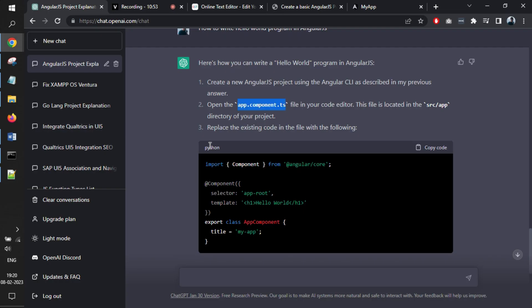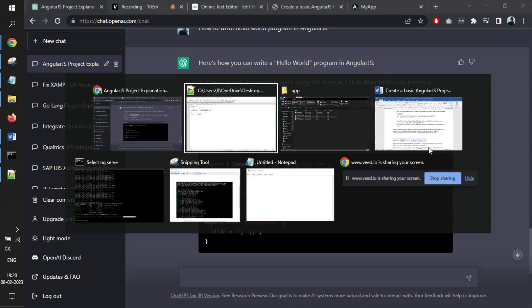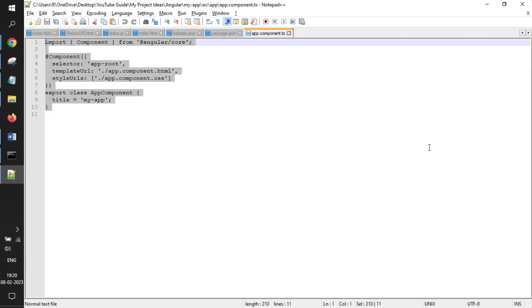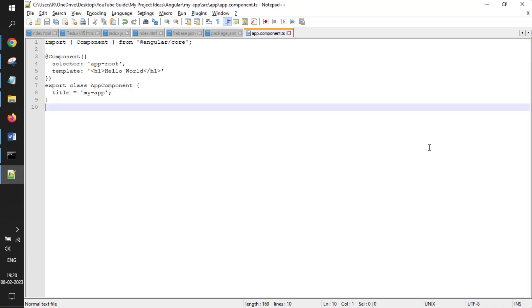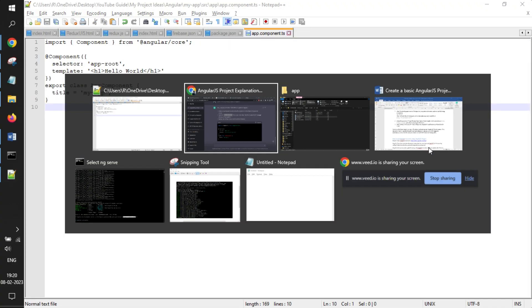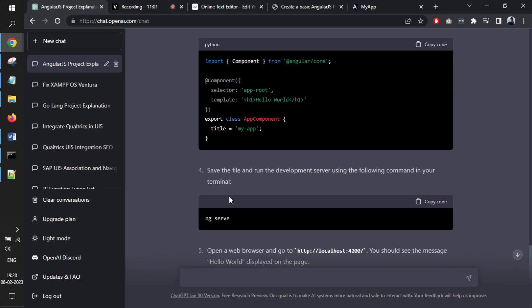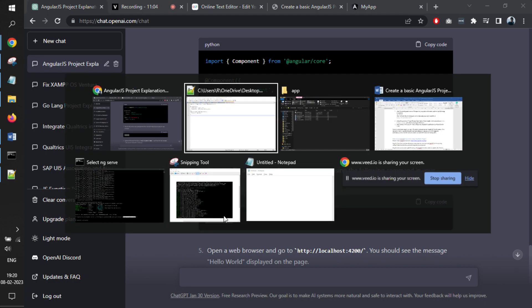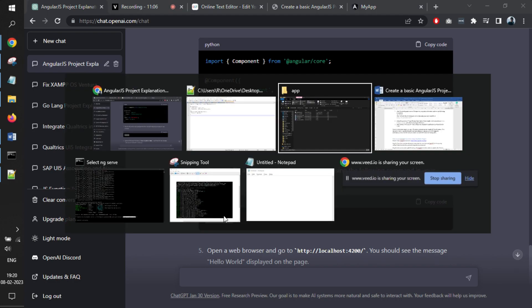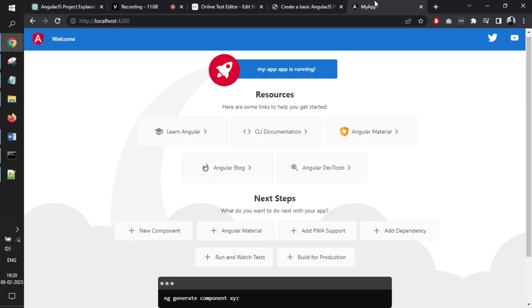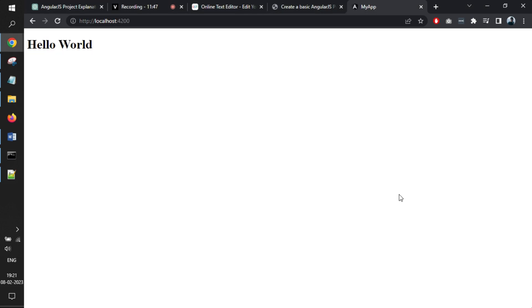The next step is replace the existing code with the following code. We have just copied, pasted it, saved it. Now go back and again run the command ng serve. We have already started the server. What we need to do is just go back to the program, refresh it. And you can see that the hello world is loaded within the browser.